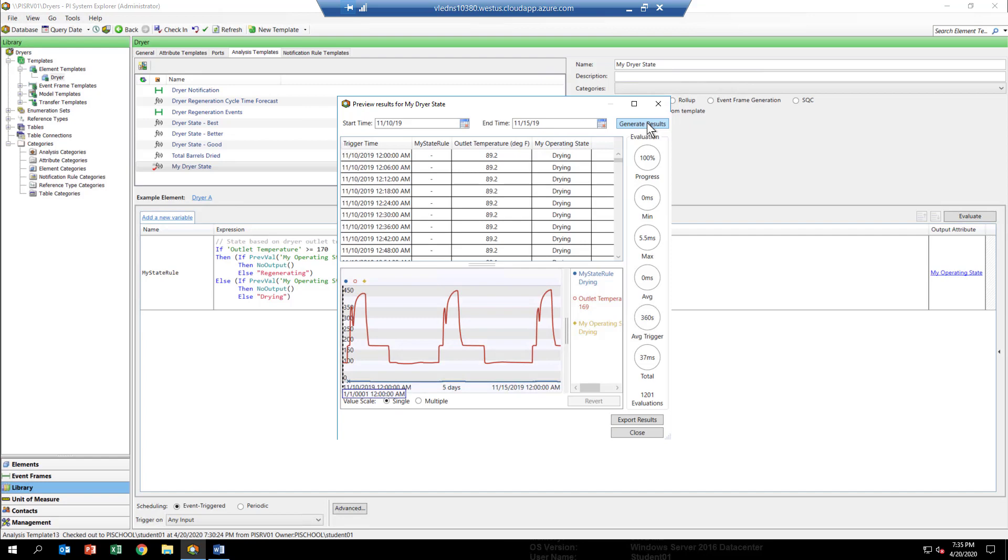Now we're not putting any data back into PI yet. This is a way of testing things out without really doing anything to the PI system at all. So it's kind of an unintrusive way of testing your analytic without actually populating data into a PI tag.